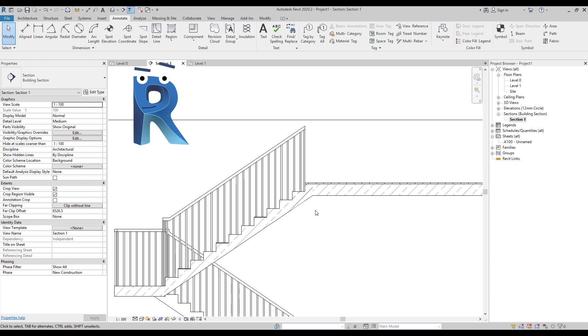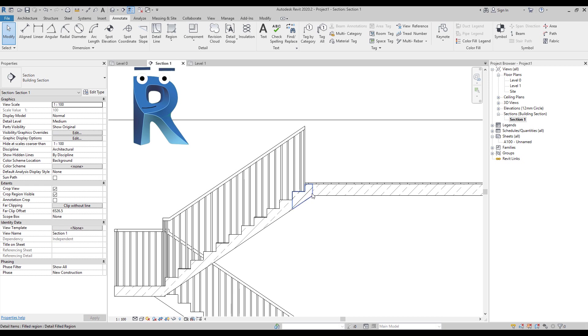Yeah, but Revit, I don't think that's a good solution. I would need to change that filled region for any other view as well and every time the stair changes, so I don't really think that's a good solution.